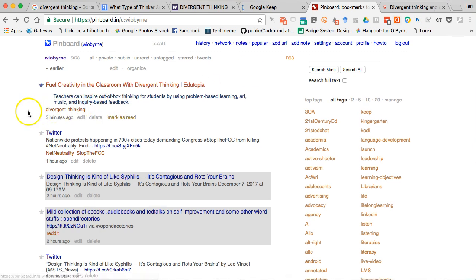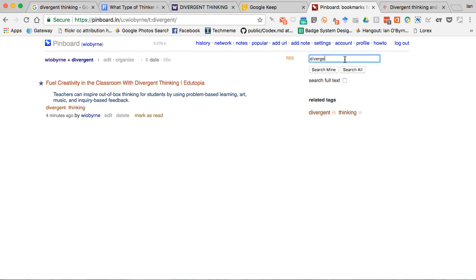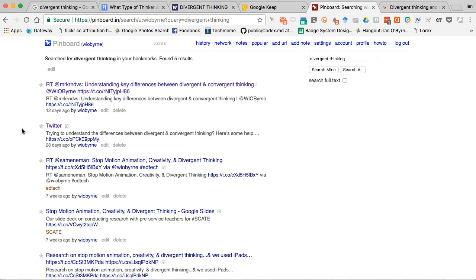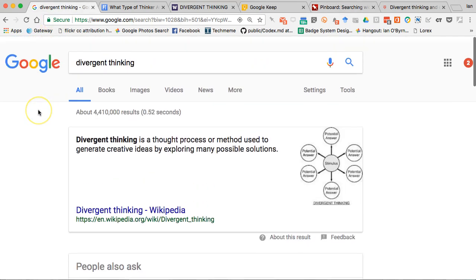As I'm writing — and I have other videos about this — I can have the Google Keep note open and open Pinboard on a new screen and say, show me everything I have about divergent thinking. I can open up all of my tabs and see what I have. I can come back to this at a later date and make sure I fold it all into my writing.